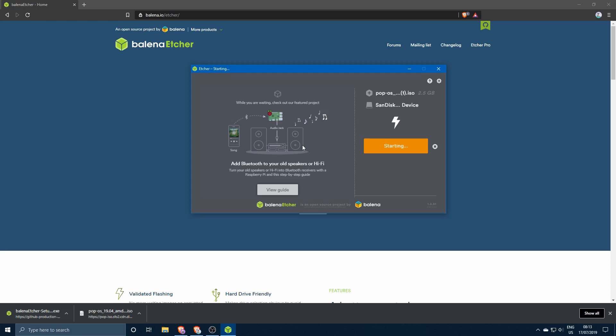Then just wait for the magic to happen. This is gonna take a while, this is gonna take a couple of minutes. As you can see the ETA is about 10 to 15 minutes, so it differentiates sometimes. Most likely if you're using a USB 2.0, it's gonna take about 10 minutes, maybe a little bit less depending on the PC.